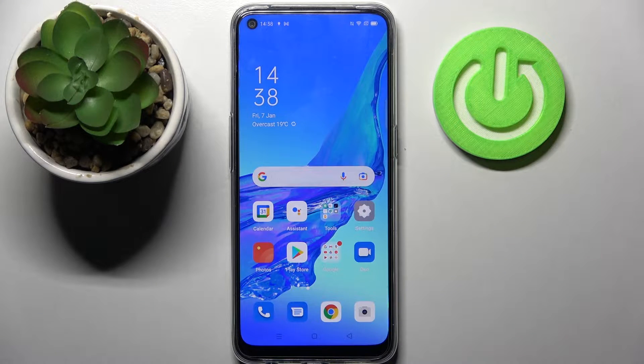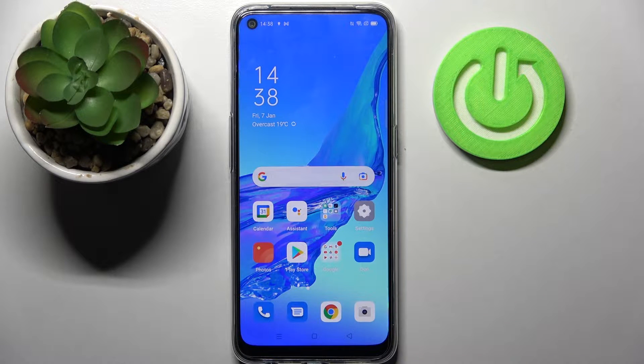Hi, in front of me is the Oppo A53s and today I would like to show you how you can resize icons on this smartphone.